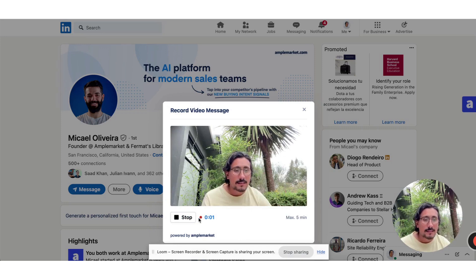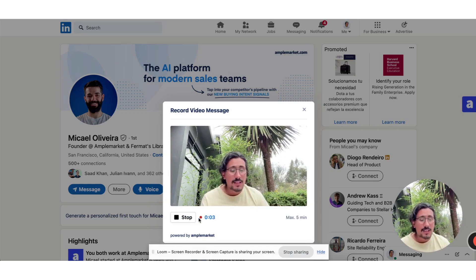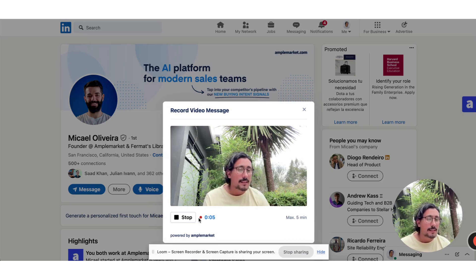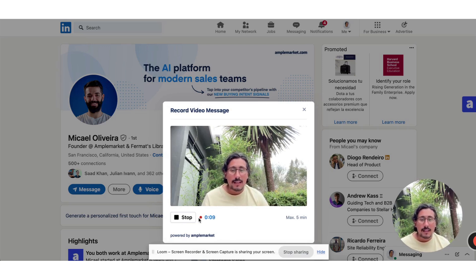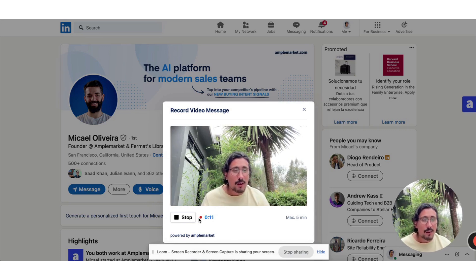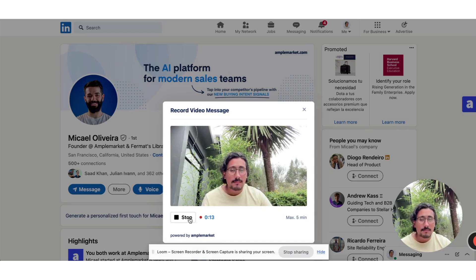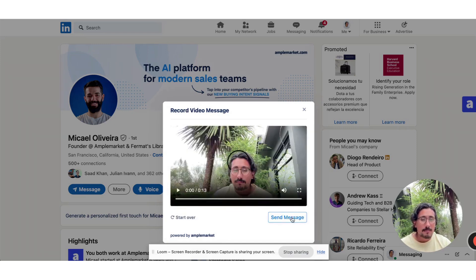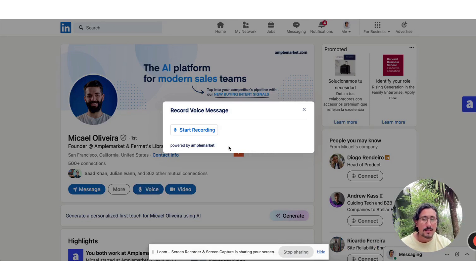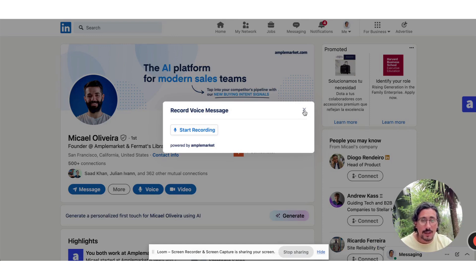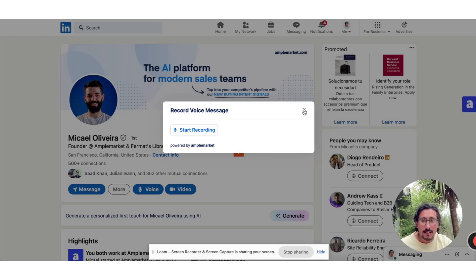Hey Mika, usually sales teams are not leveraging video prospecting to book new meetings. Would your team find sending videos like this helpful to generate more meetings? Send a message and it lands directly on their DM. You can also do voice messages as well. This is one of my favorites. I actually booked five meetings in the past couple of weeks just using this and I'm not doing heavy prospecting.